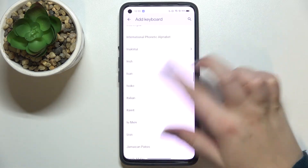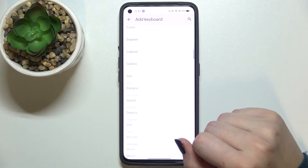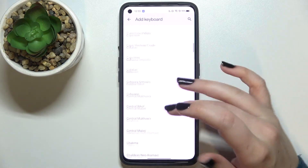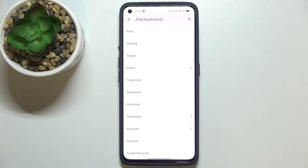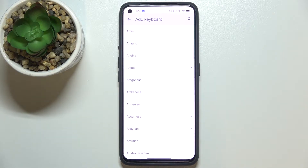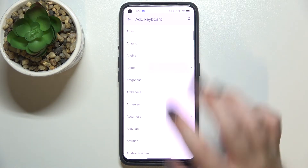Here we've been transferred to the full list of all available languages from which you can choose, so I'm sure you will find the language you'd like to set. I will pick a graphical one to show you the actual difference — let me tap on Arabic.